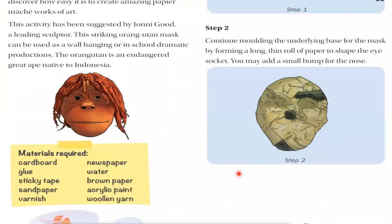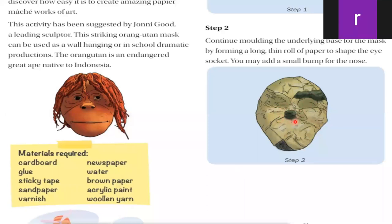Step two: continue molding the underlying base for the mask by forming a long, thin roll of paper to shape the eye sockets. You may also add a small bump for the nose. By using a thin paper roll you can shape the eyebrows and, by adding crumpled paper, you can make the nose. In this way you build up the face shape.